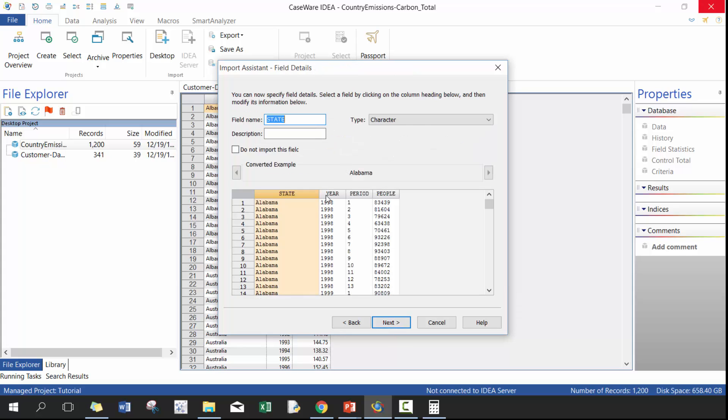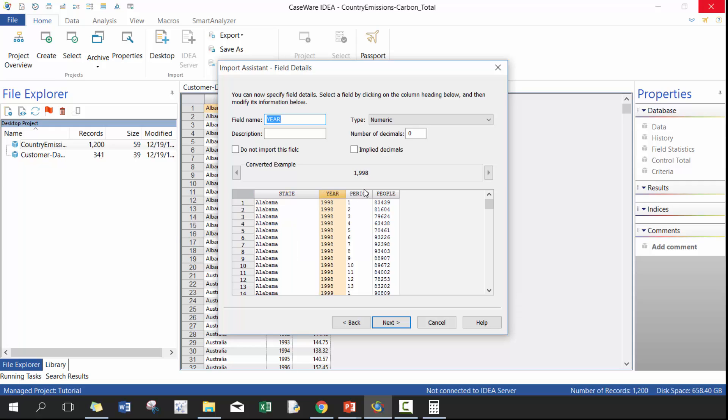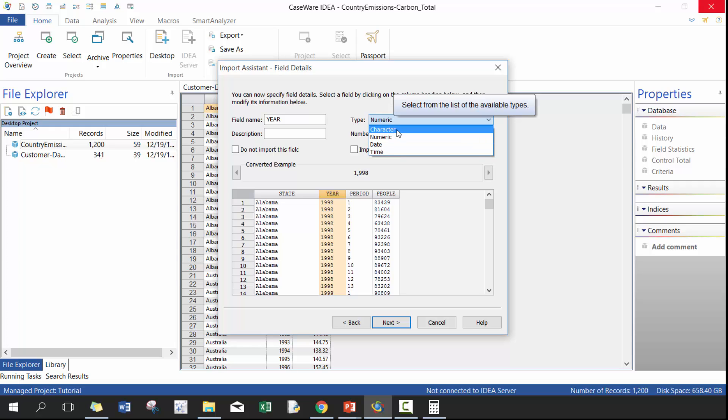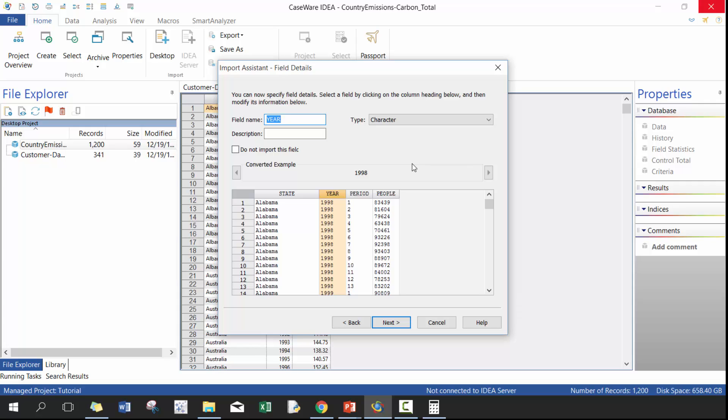So you can click on next and then here you can define each of the field names, which again is really handy. As you've probably seen when we move from Access to Excel to text, you can see how you have more and more customizations to your data. So here you'll see, for example, the types of fields that you can have are character, numeric, date, and time. So you'll see that year really should be character. And I know, I'm sure some of you are at home or in a classroom thinking like, oh, it should be numeric,